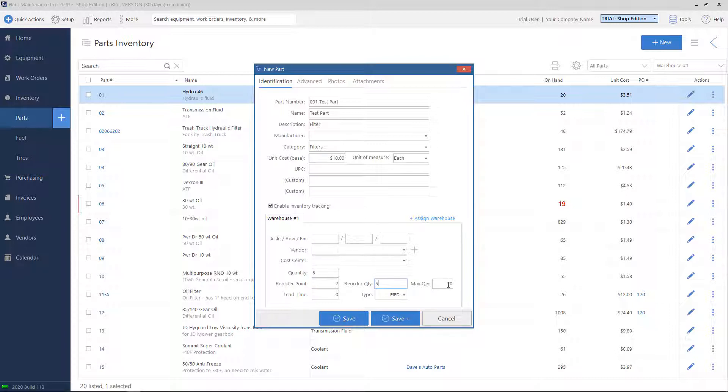Max quantity, this is optional to set. That's saying, I don't want any more of this part. If I have more than, let's say, if I put 20 in here. If I have 21, I'm basically telling the system that I have way too much in stock and I don't need that many.